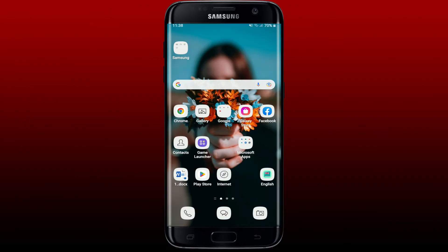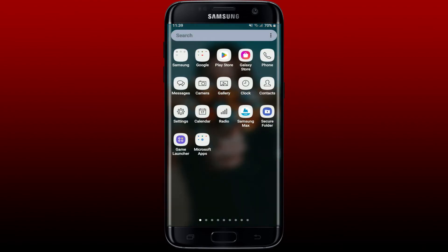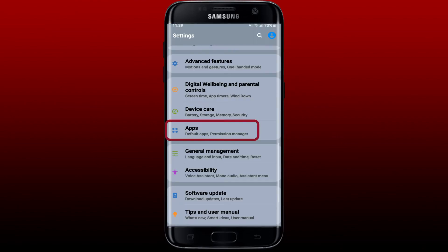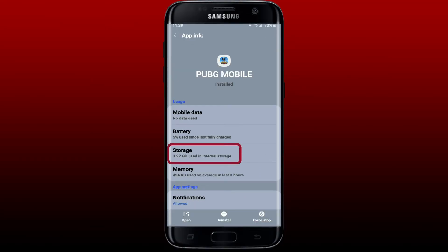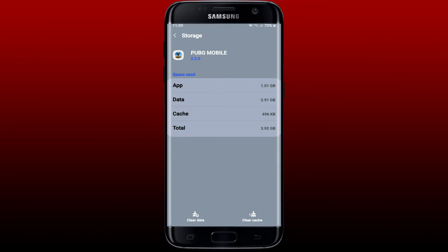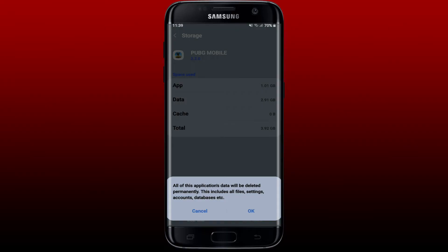Once you have the latest version downloaded, the next thing to do is to clear out your cache data from PUBG. Open up Settings on your mobile device, tap on Apps, look for PUBG and tap it. Tap on the Storage button, then tap Clear Cache at the bottom right, and also tap Clear Data at the bottom left. Remember that you'll need to log back in to your PUBG account since it will delete all data including files, settings, accounts, and databases.